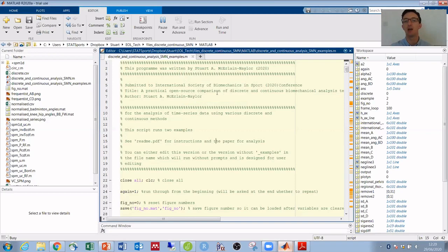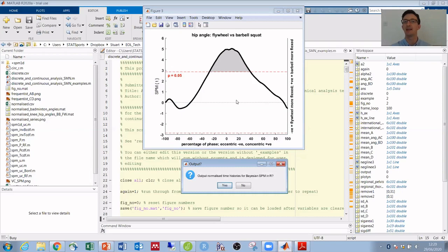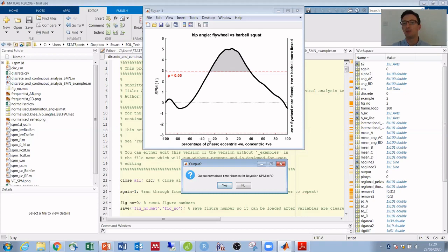So for example, here with hip angle, rather than just comparing this minimum time point we're comparing across the entire time set. And we can now see that there's a significant difference in around the final 35% of the eccentric phase and around the first 40% of the concentric phase. So it's providing us with a bit more information than we would have got from just that one minimum value alone.